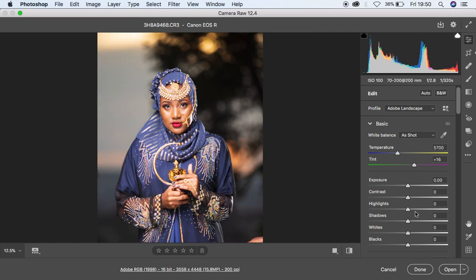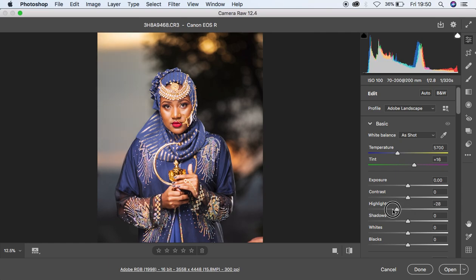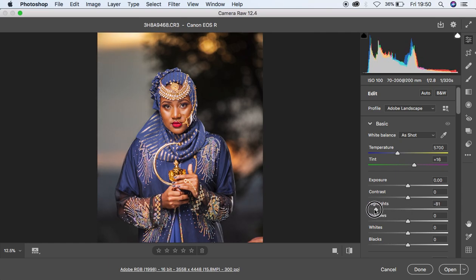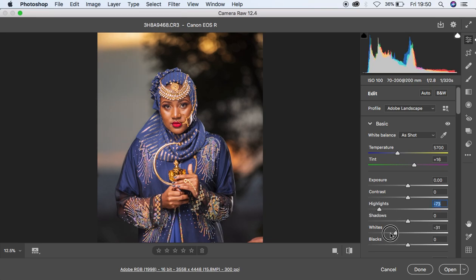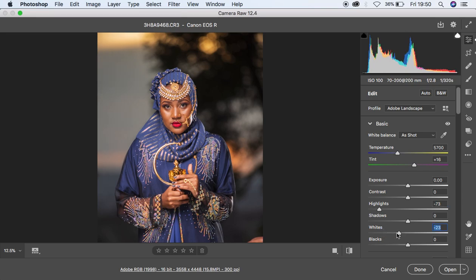The next thing I want to do is get more of the highlights in this image. I'm going to pull the highlights down to around negative 73, and I'm also going to do the same for the whites, just a little bit to around negative 23.